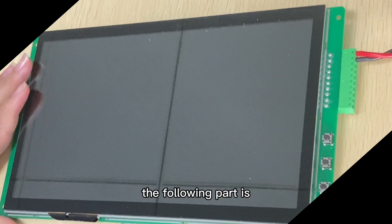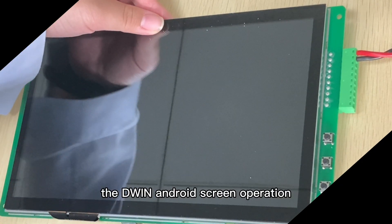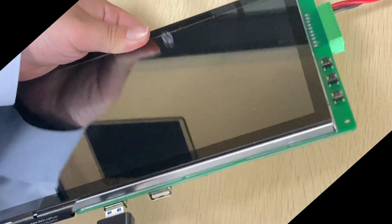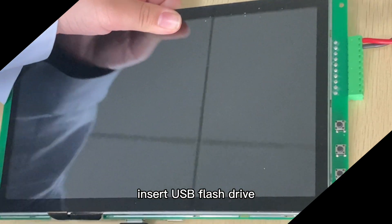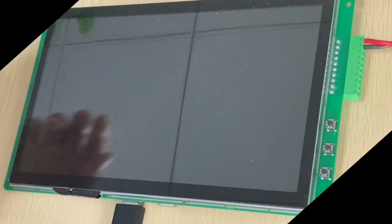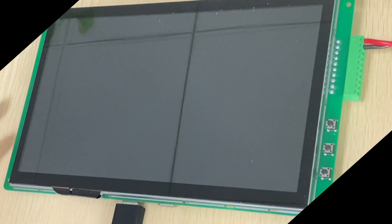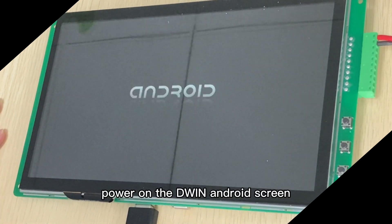The following part is the D1 Android screen operation. Insert USB flash drive on the D1 Android screen.